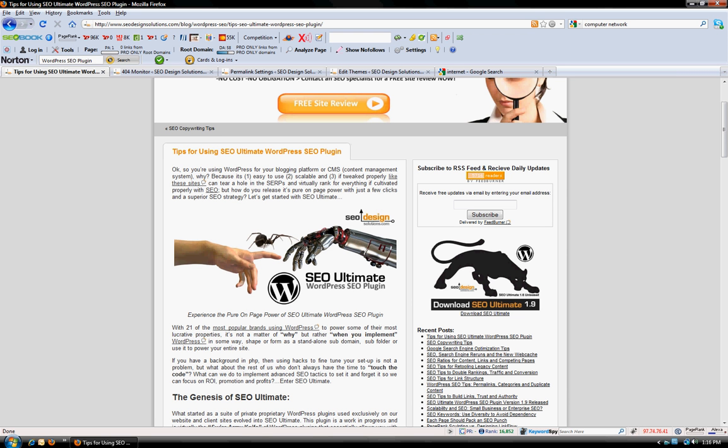SEO Ultimate allows you to fine-tune the output of various metrics for the blog homepage, the page title, the category title, archive title, month, year, etc. But one thing that it does allow you to do that's a little different is something called the mass title rewriter.